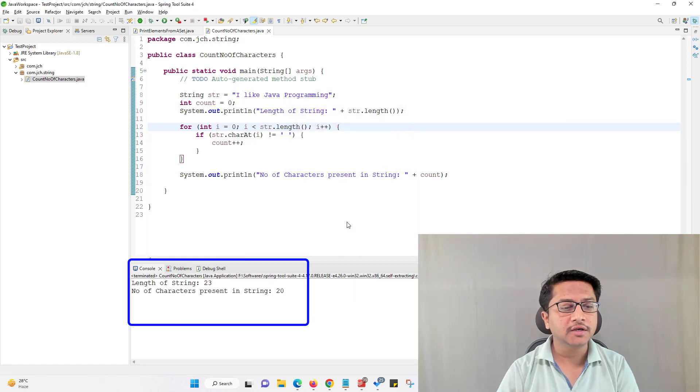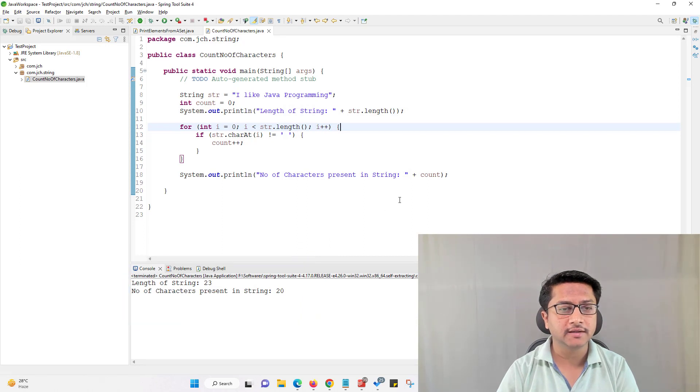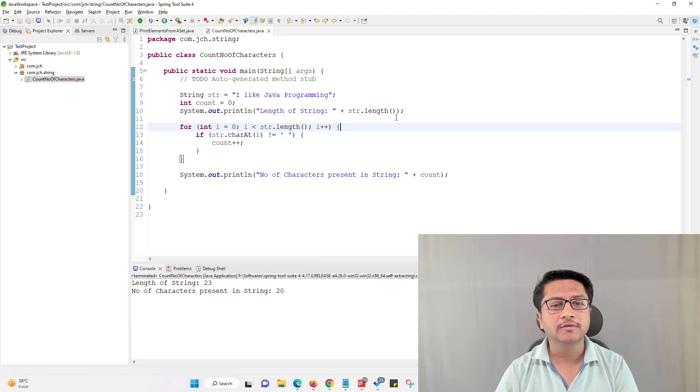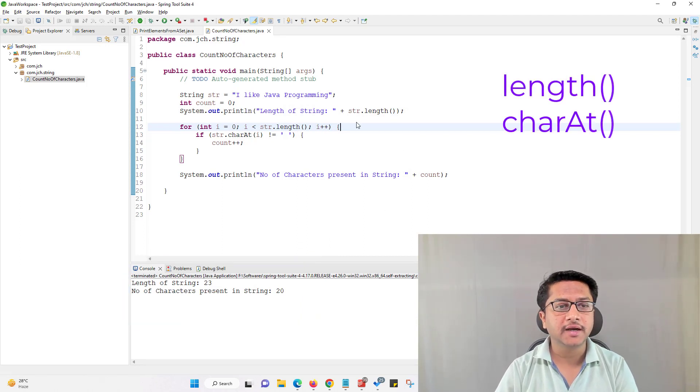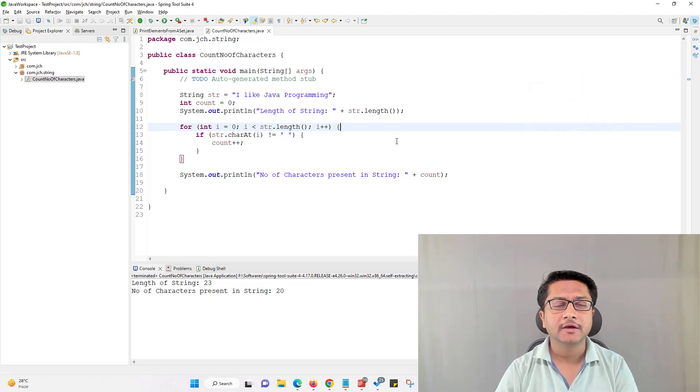So here you can see number of characters present in string is 20 and I use length method and character method just to find number of characters in a string.